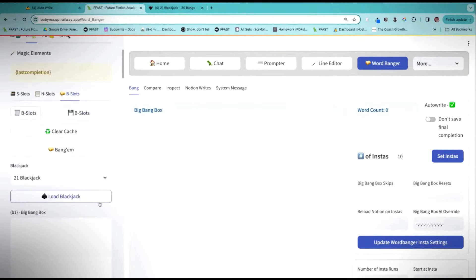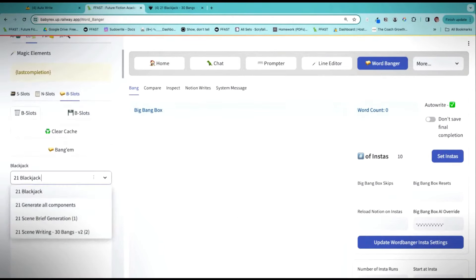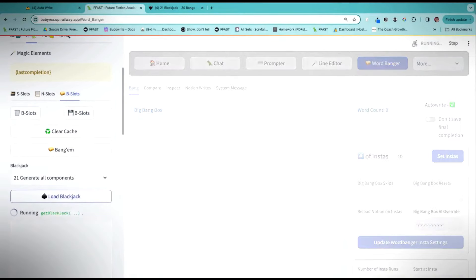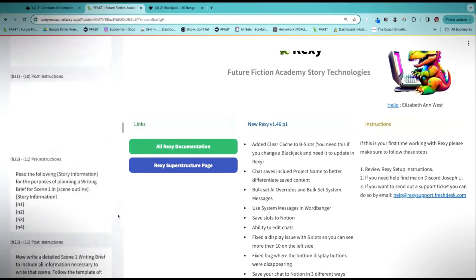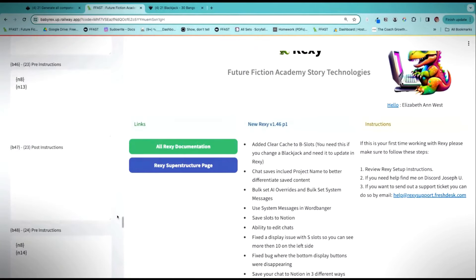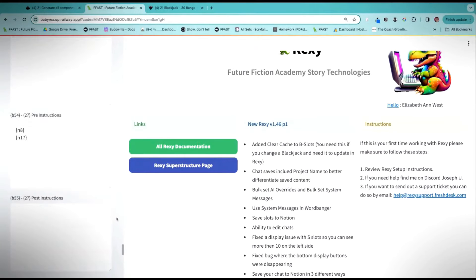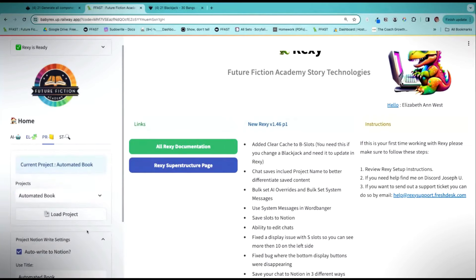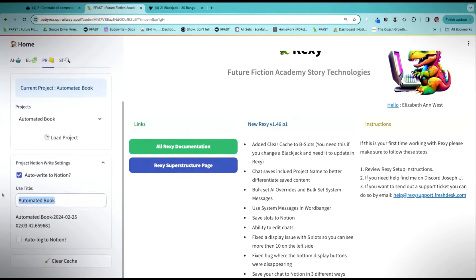So I'm going to load that page. Now we're going to load our Blackjack — Generate All Components, that's what we were working on. We're going to load that Blackjack, so now it's loading in all of those prompts. We have all 30 bangs in, and then we're going to go over to the project: Dystopian Thriller.